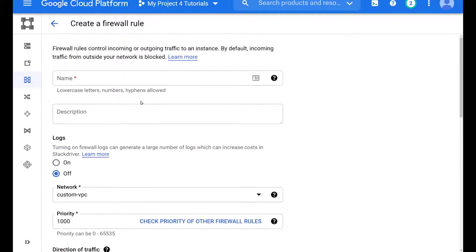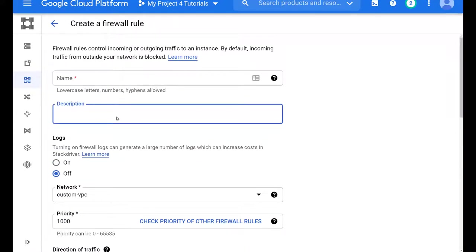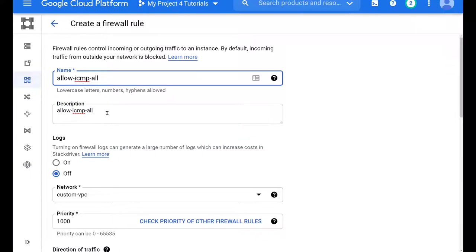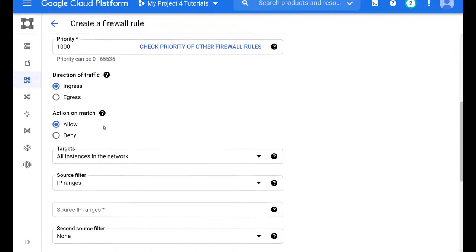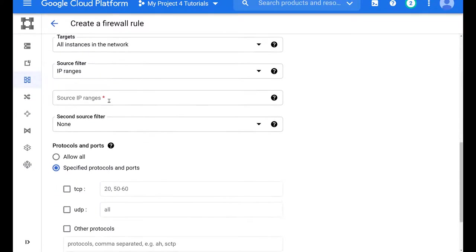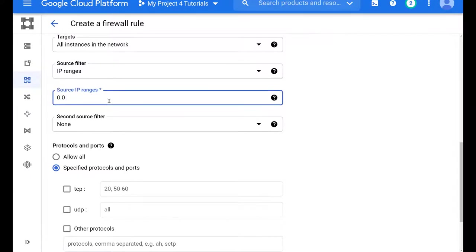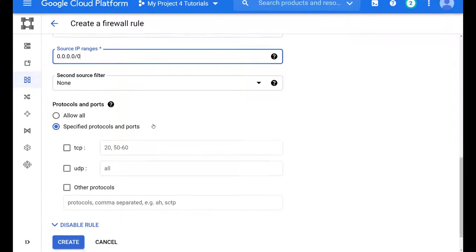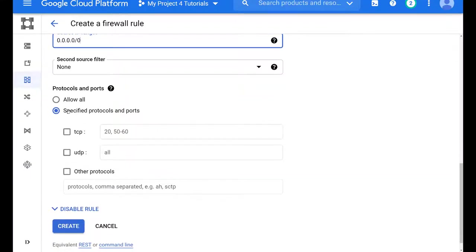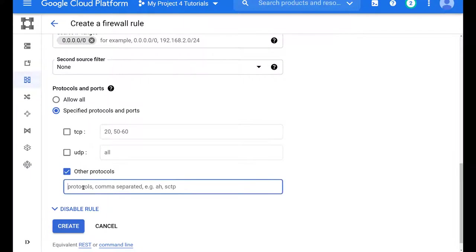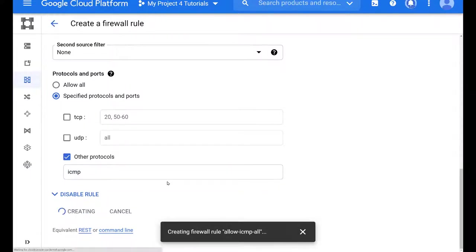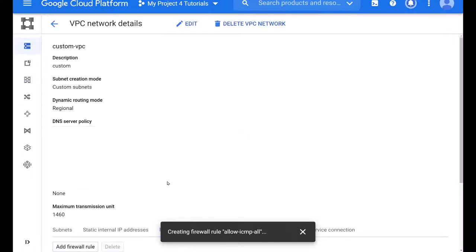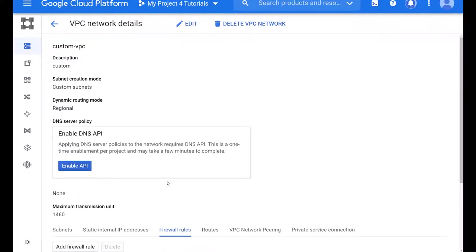So we can name our firewall rule anything that you want. It's good to put a description. And I'll just say it's allow ICMP from everywhere. Allow ICMP all. And just make the name the same as the description. And here we select our IP address range or source IP address. This one that you see here, this basically means anyone, anywhere in the internet can send ICMP or pings. And we have to take a look at the protocol because we're not specifying a port. We will click on other protocols and specify ICMP.